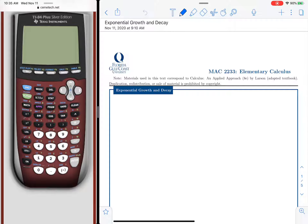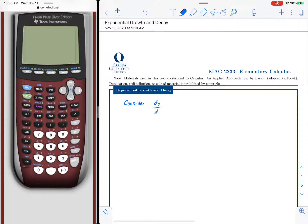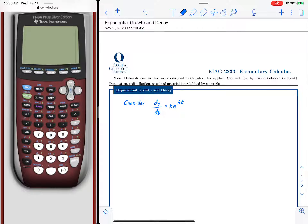A differential equation is simply an equation with a derivative in it. The simplest one we have is dy/dt equals some constant k times e raised to kt. There is only one solution to this particular differential equation, and y of t would be equal to e raised to kt.